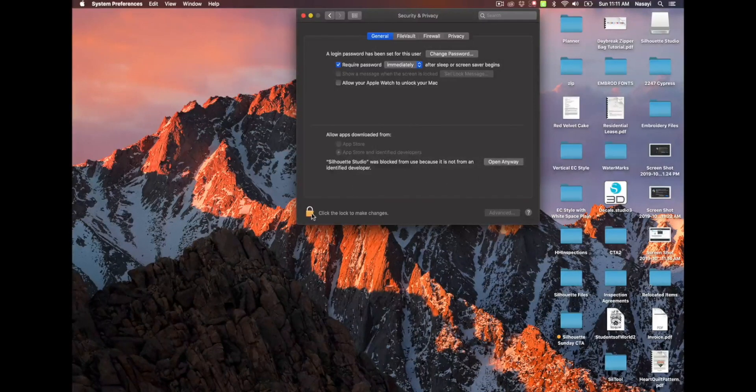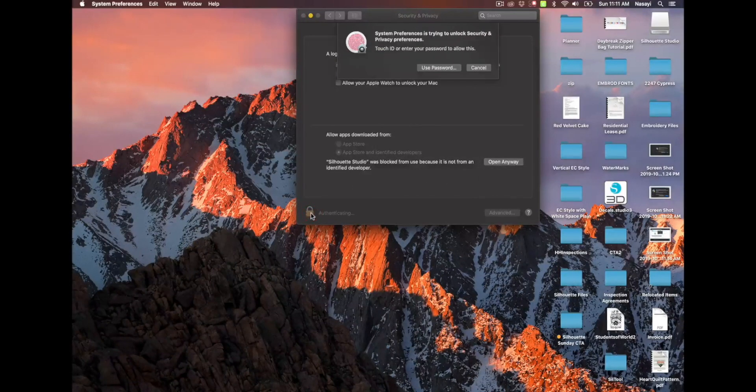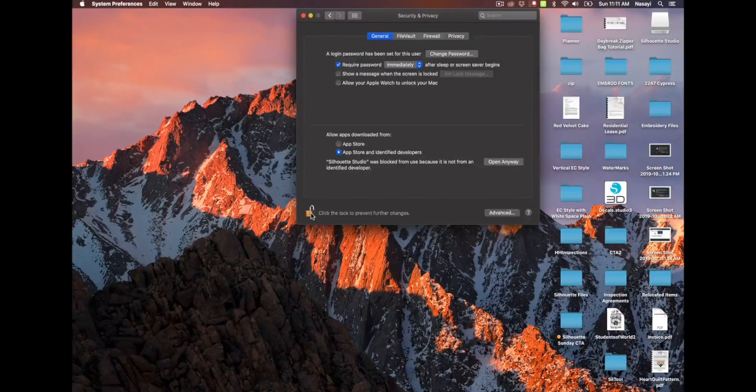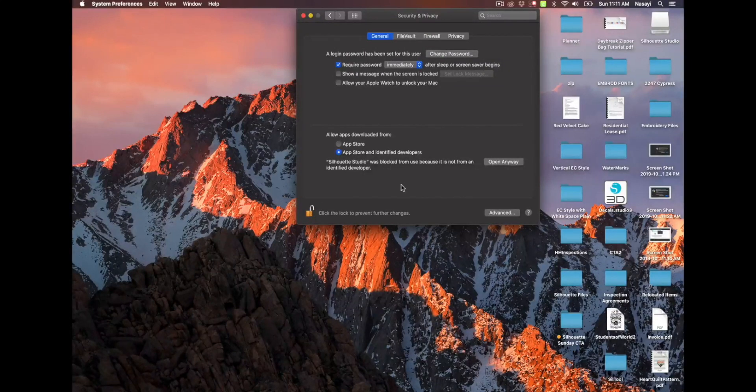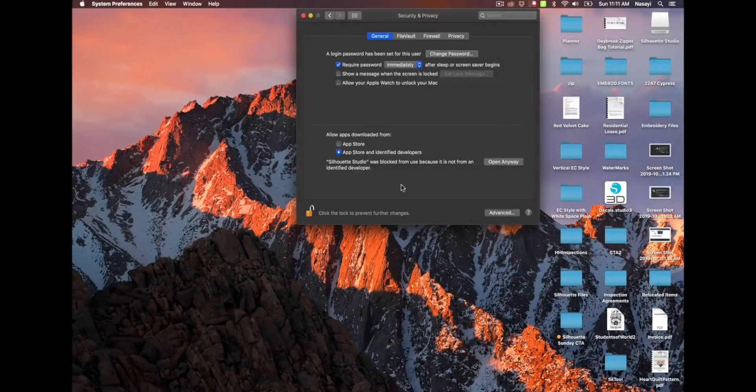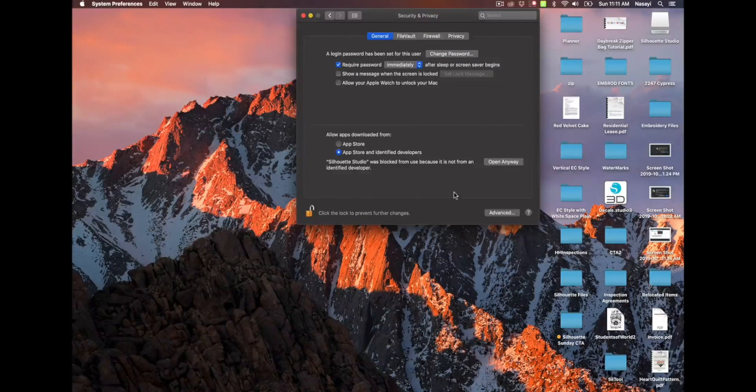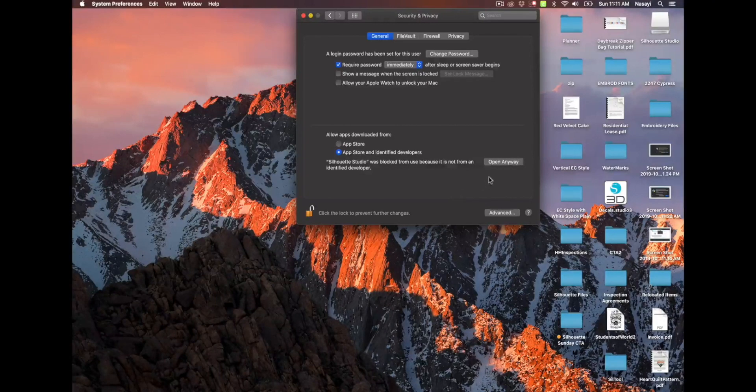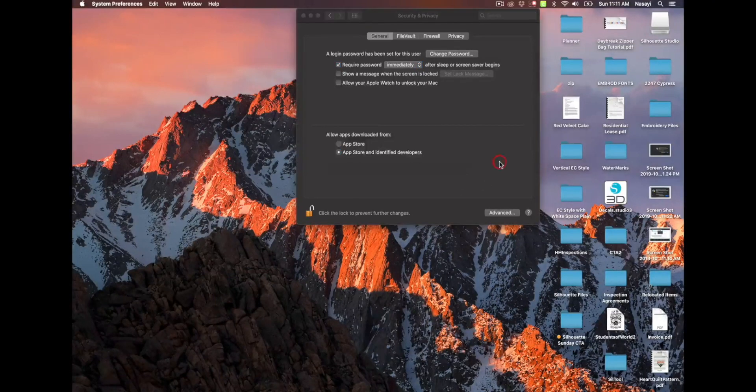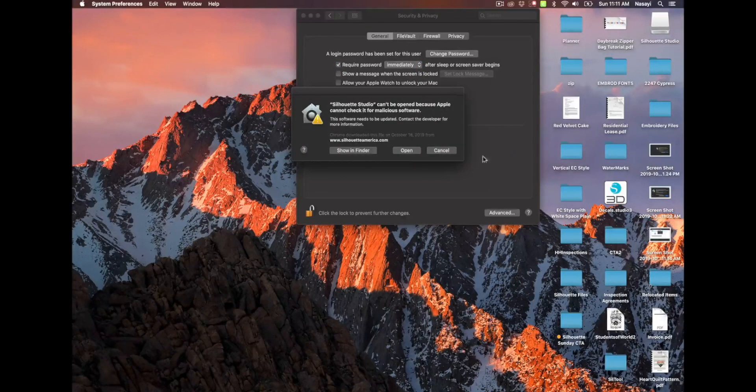But before I do that, I actually have to click so that I can make changes. You may be asked to enter your password at this point. I have touch ID, which is why I wasn't asked to enter a password. But you'll click open anyway.